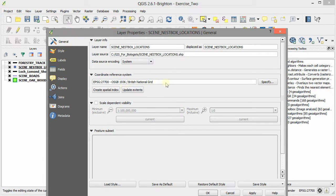Check that it's in the same projection coordinate system as the project, in this case British National Grid, which it is.